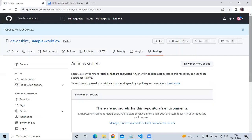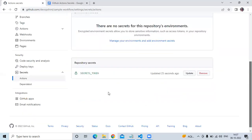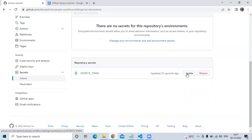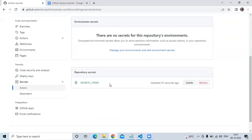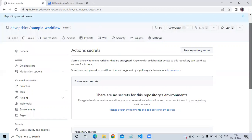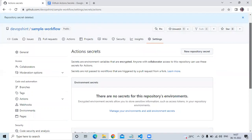Let's scroll down — here is my latest secret. You can see it was just updated. We now have one secret with the name `SECRETS_TOKEN`. If you want to update it, you can update and add new values.